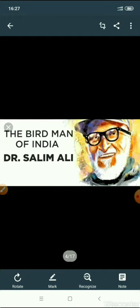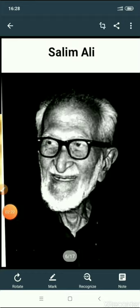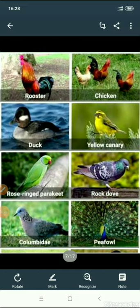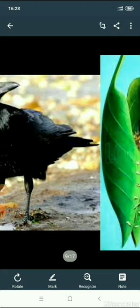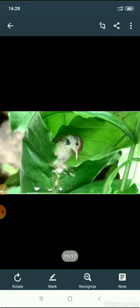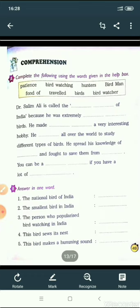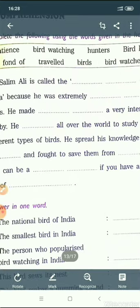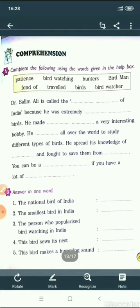Now children, we will do the exercise part of this chapter. As I showed you in my previous video, this is the picture of Dr. Salim Ali. Then I showed you some pictures of different kinds of birds. This is common crow. This is tailor bird, and this is also a picture of tailor bird. Then this is humming bird. Now coming to the comprehension part. Part A: complete the following using the words given in the box.